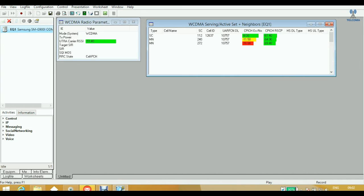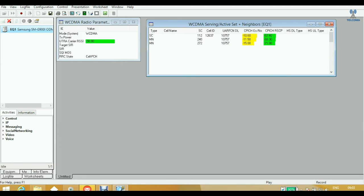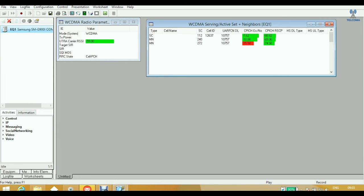Next is the RRC State — Radio Resource Control connection state. This tells the state of your device, whether it is a dedicated physical connection or in Cell PCH state. Cell PCH means neither UL nor DL dedicated physical channel is allocated, but it is receiving the PCH via paging indicator channels. This is used to indicate the various states such as connected state, PCH, or monitoring state of the device.